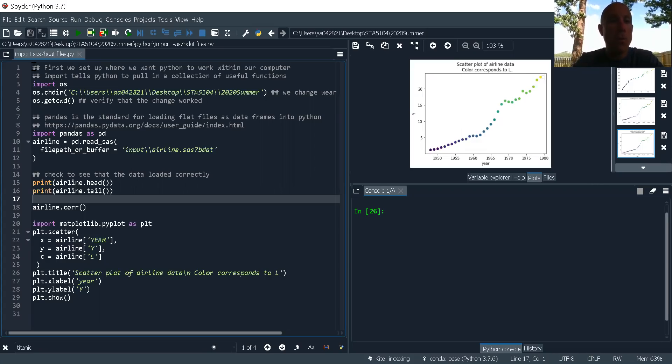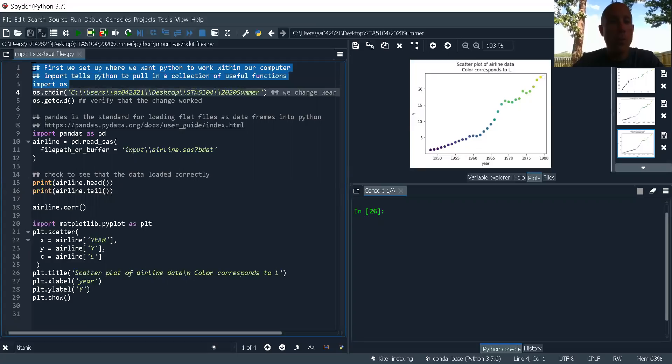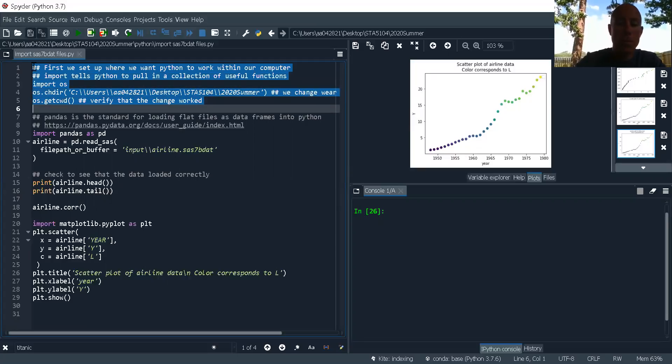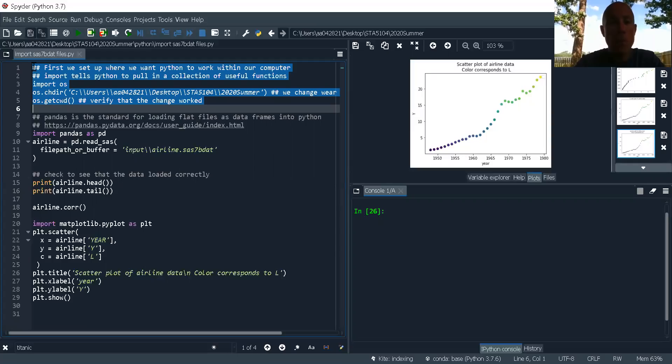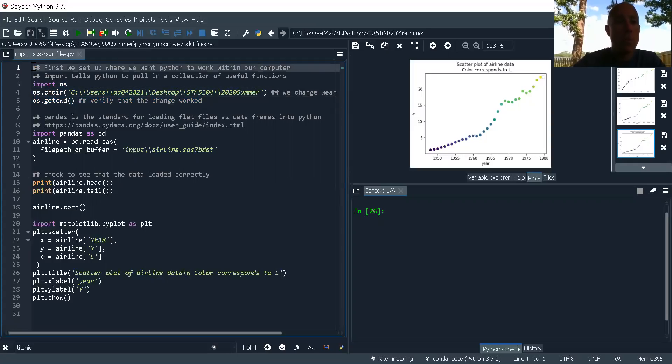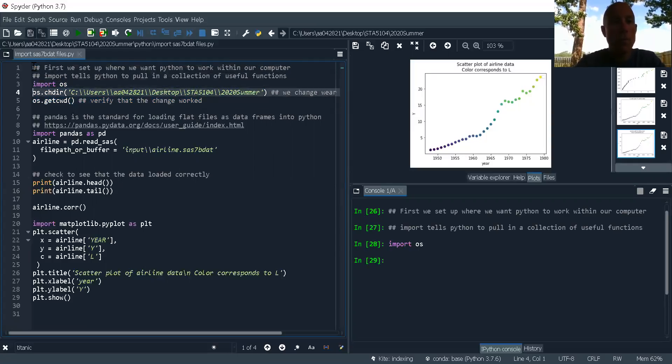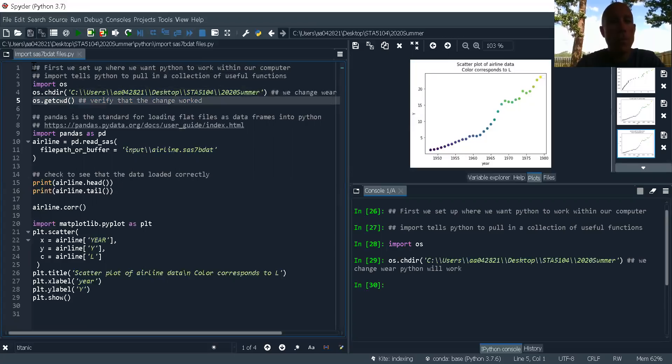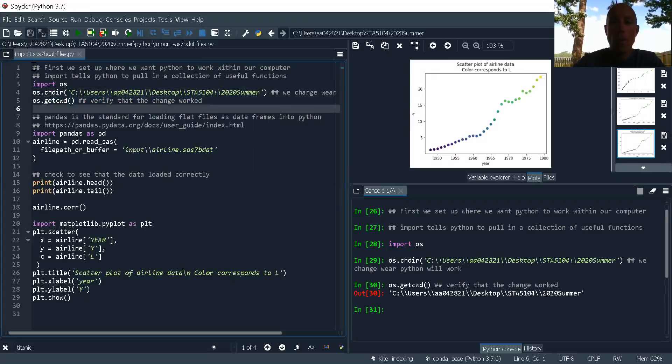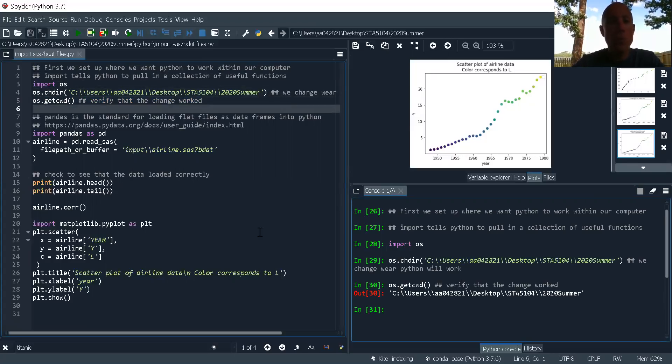So first I'm going to set up my working directory for my project and I'm pressing F9 on my machine to execute these. And I always double check to make sure that what I do went through.